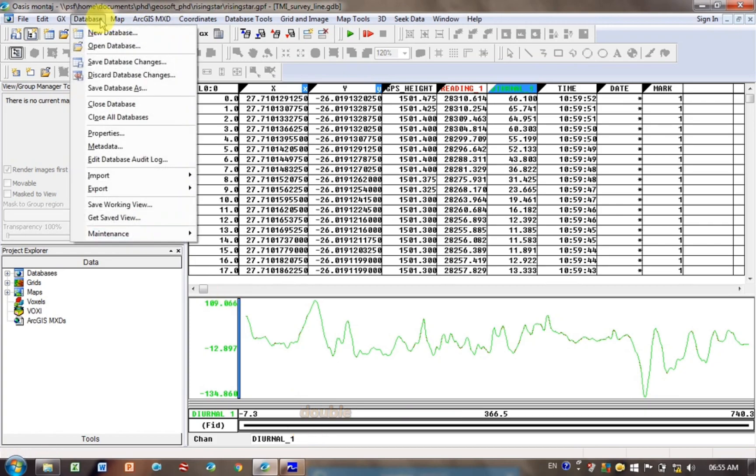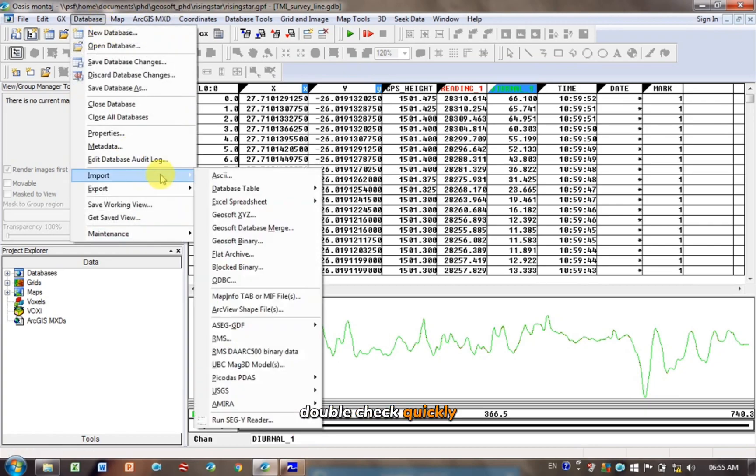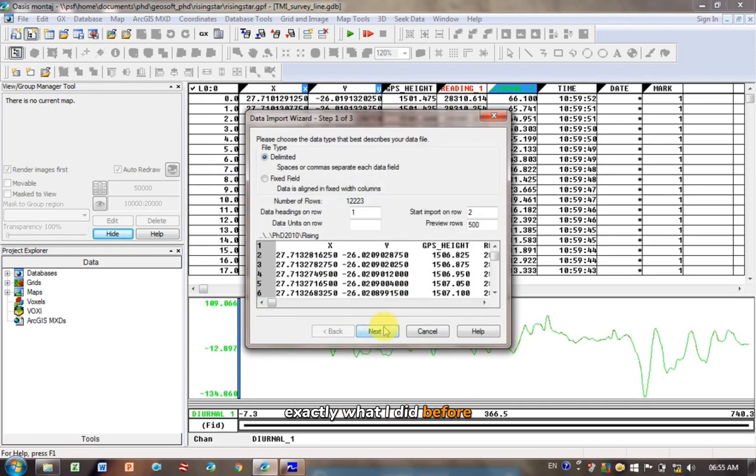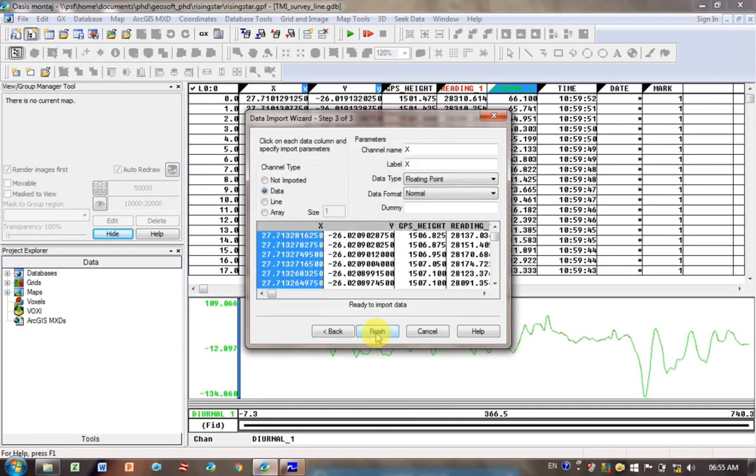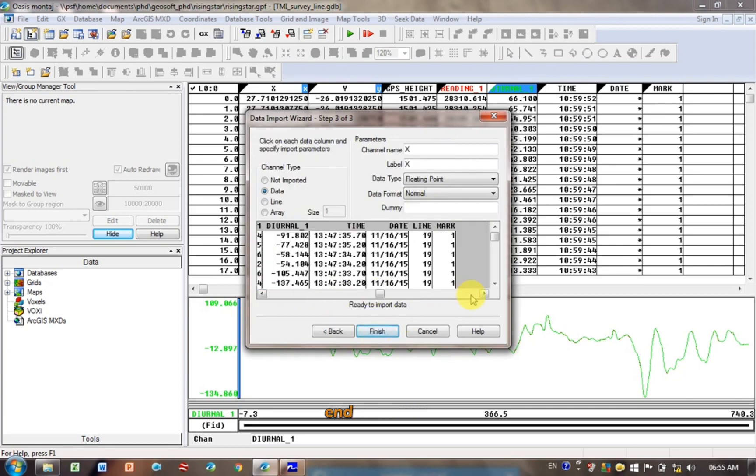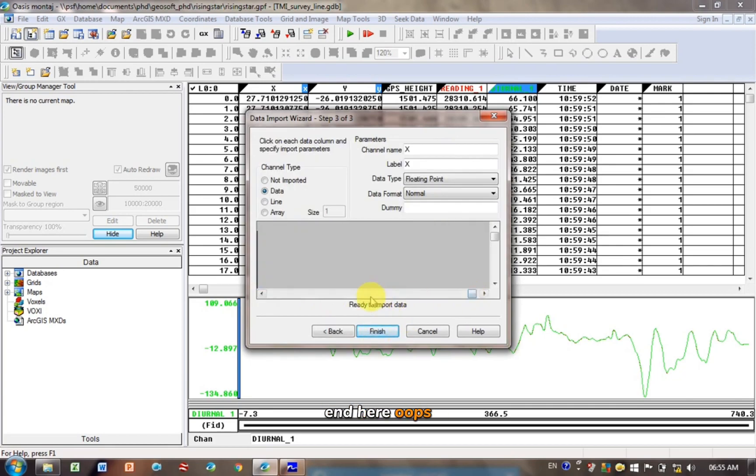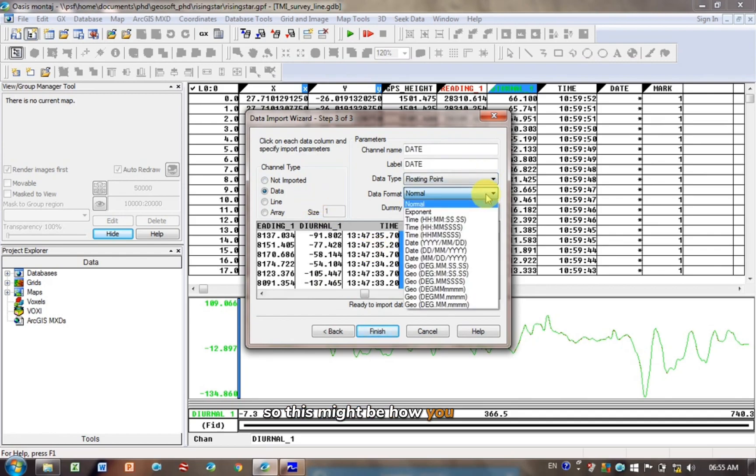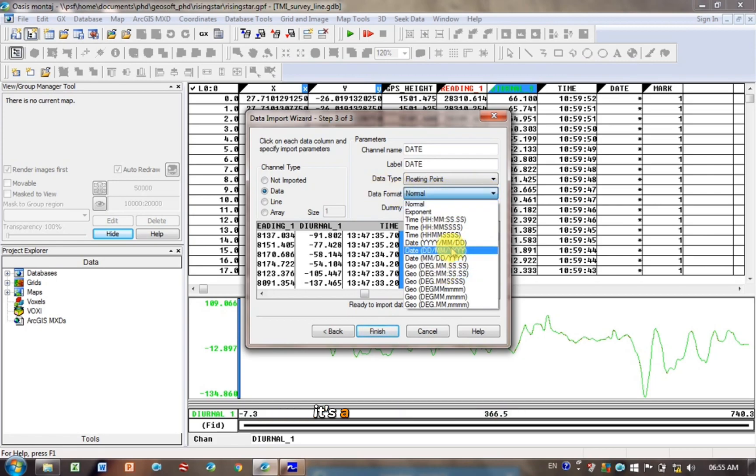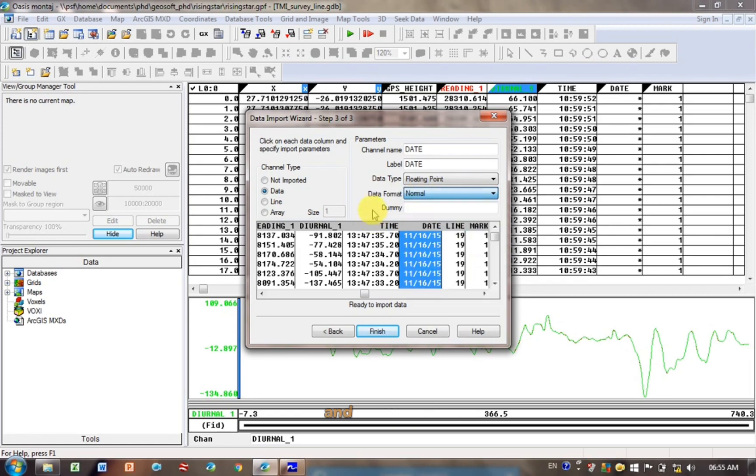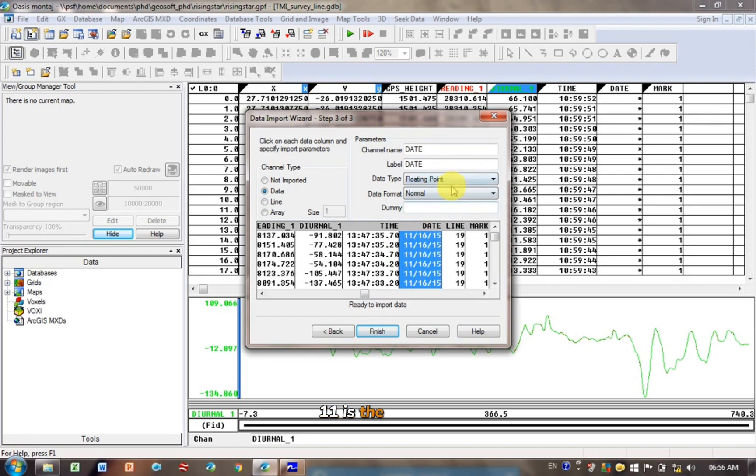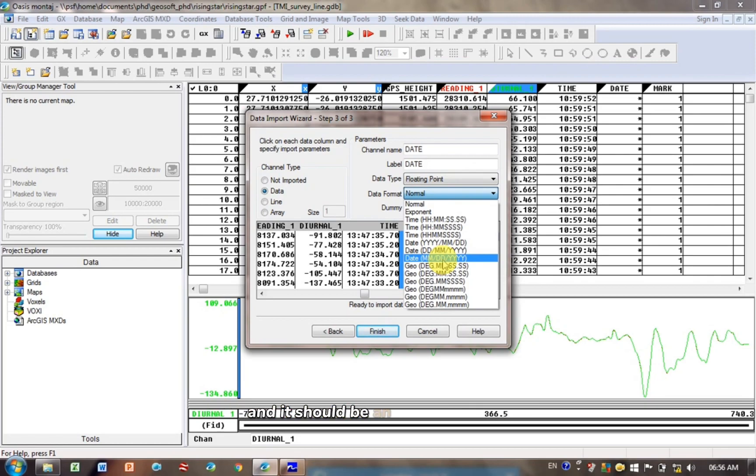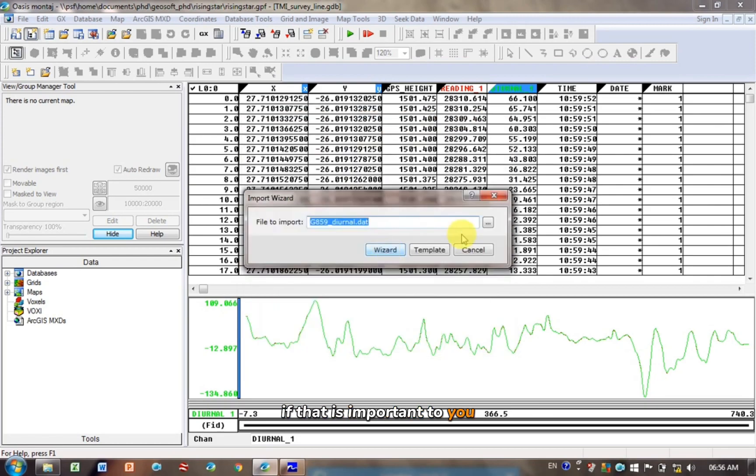Let's just double check quickly, for those of you who want to keep your dates correct. So I'm going back exactly what I did before, I'm just clicking next, and next. If I click on date, and I'm not sure, OK, so this might be how you do it. You just need to tell GeoSoft that it's not a normal data format, it's a date format. So mine is, let me just think, OK, it's done in 2015, 11 is the month, so mine is month, day, year. So I would choose this one, month, day, year, and it should then import your dates, if that is important to you.